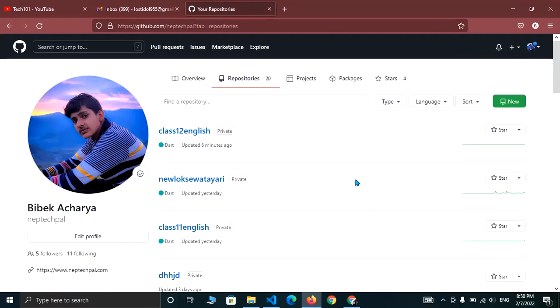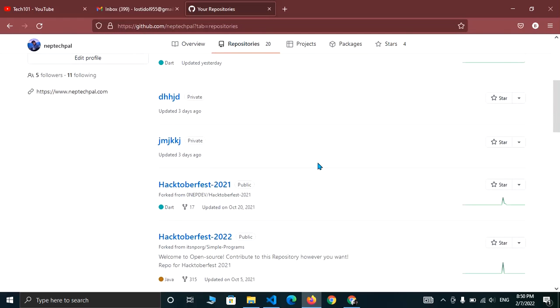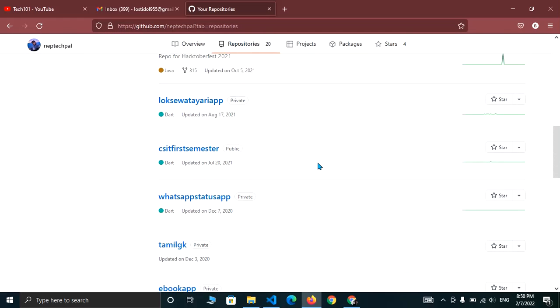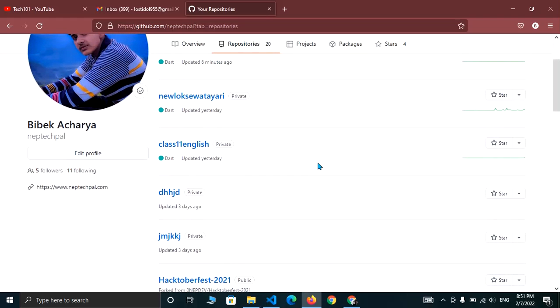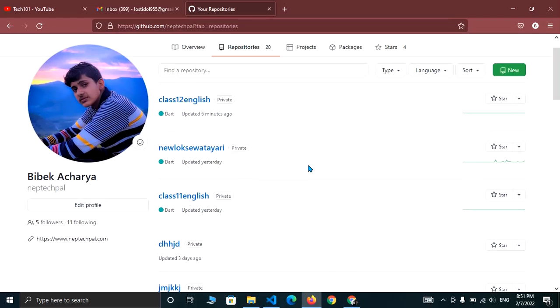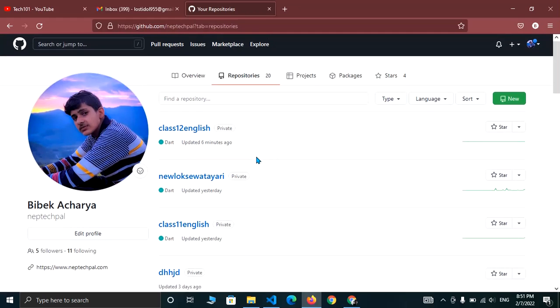Here you can see all the list of your private and public repositories. Now select the repository in which you want to invite a collaborator or a teammate. So let me choose this project.